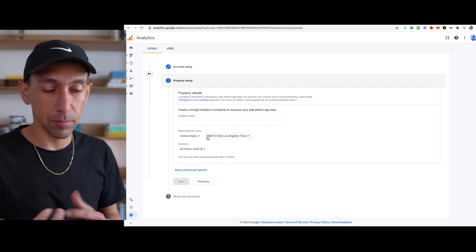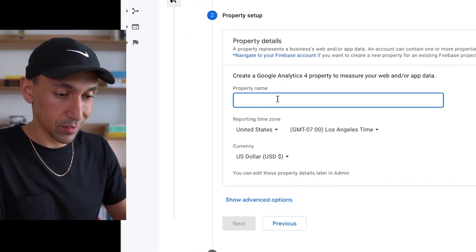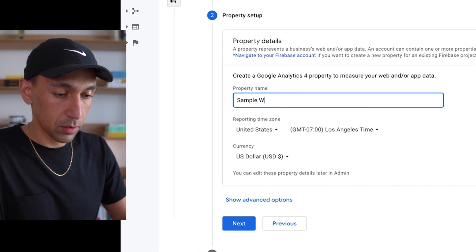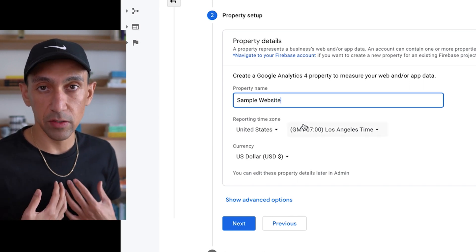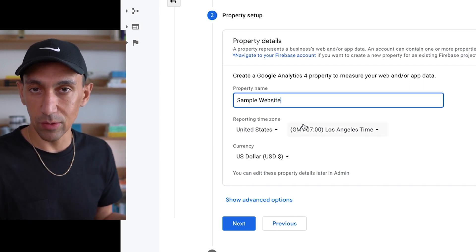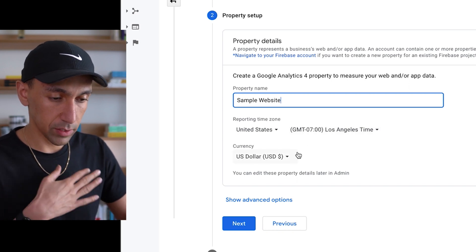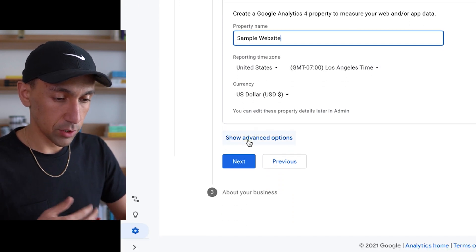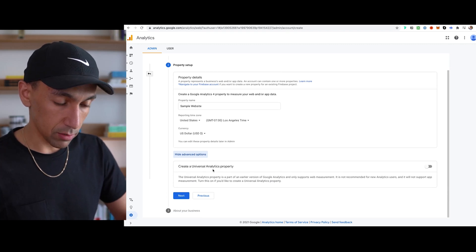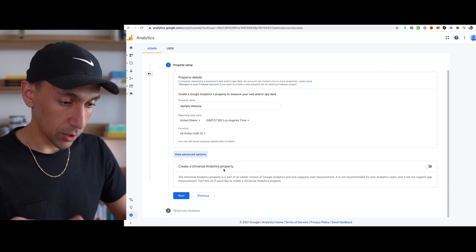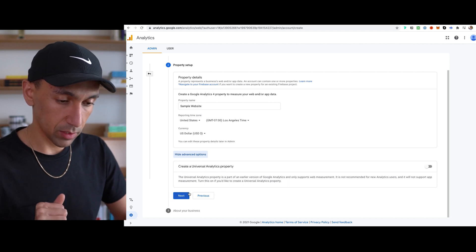So this new property setup is set up a little bit differently, but property name — so you'll say here, this is the website, so sample website. If your business is called, like our business called Space Bar Agency, I would just put Space Bar Agency there, the time zone, the currency. Let it be — show advanced options — just let's take a look: create a universal analytics property. You could do this. We're going to do this in a moment, so I'm just going to leave that.